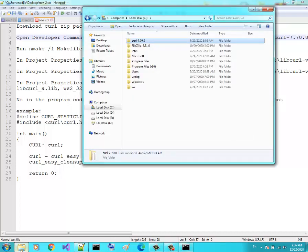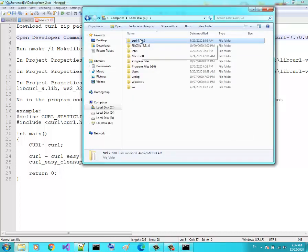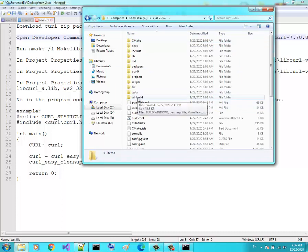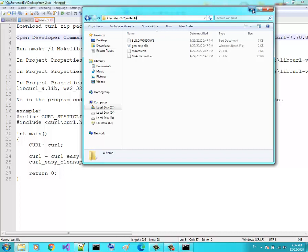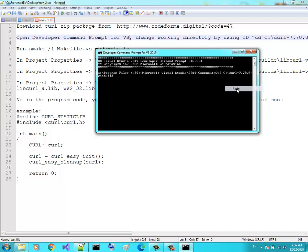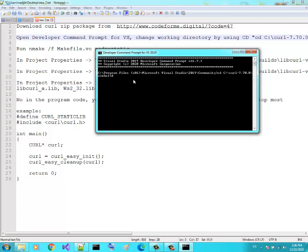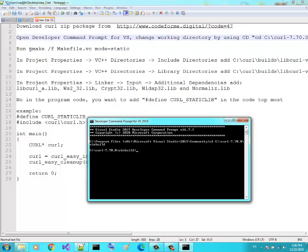In the Developer Command Prompt, change the working directory using CD. We want to go to the build folder. So copy this path here, go back to the prompt, type CD, and paste the directory path for the build folder.